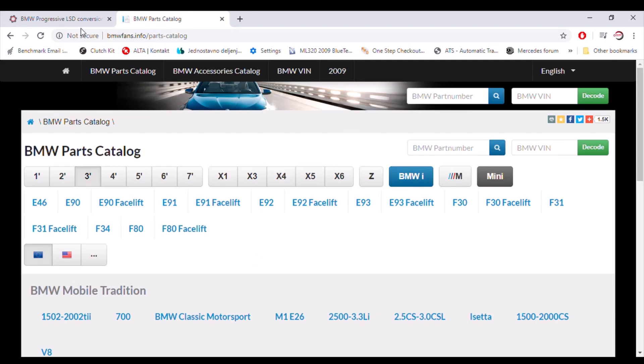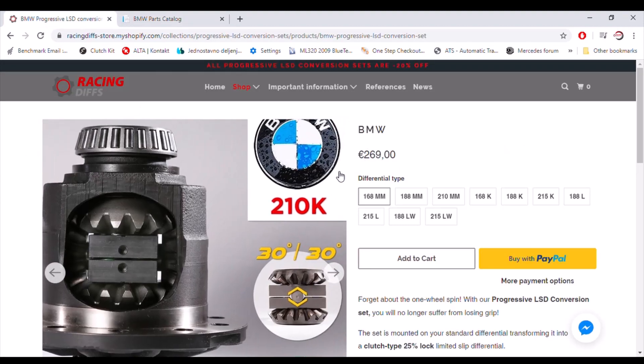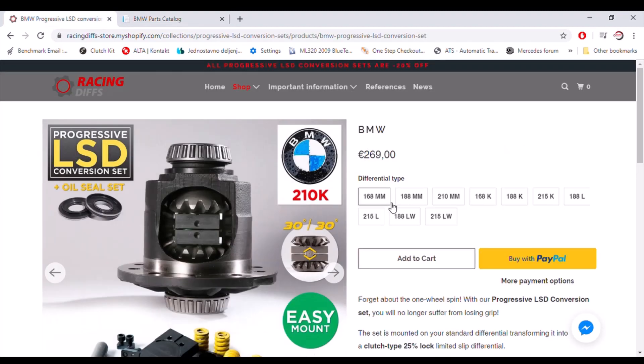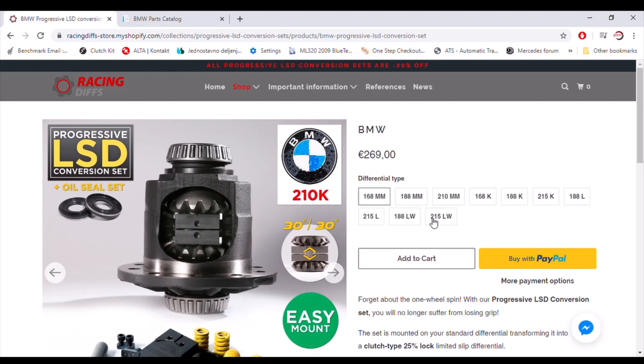Back to differential types. You will see here that there are three or four different categories or differential types in several sizes. There is millimeter category, there is a K category and there is L category and LW category.